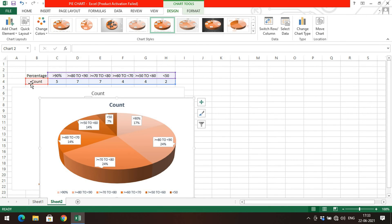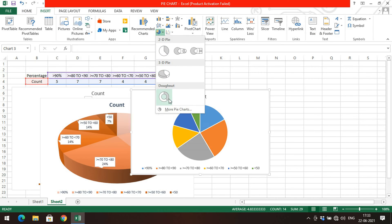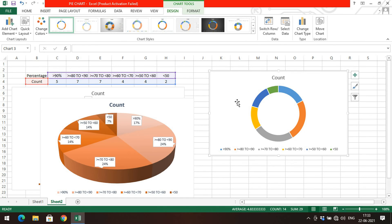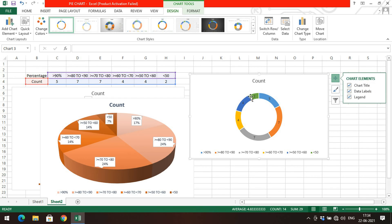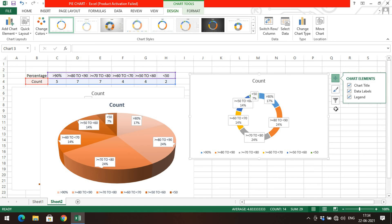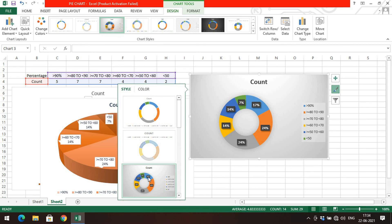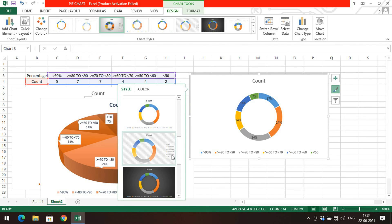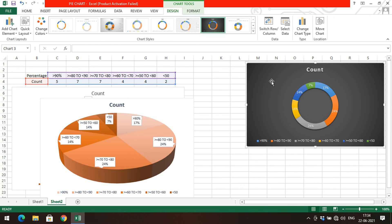There is one more pie chart type: the donut. Select the data, go to Insert, select Pie Chart, and choose Donut. You can observe the donut representation — each category is represented in a different color. Similar to 2D and 3D pie charts, you can add data labels, choose the position (such as data callout), and apply different colors and styles.